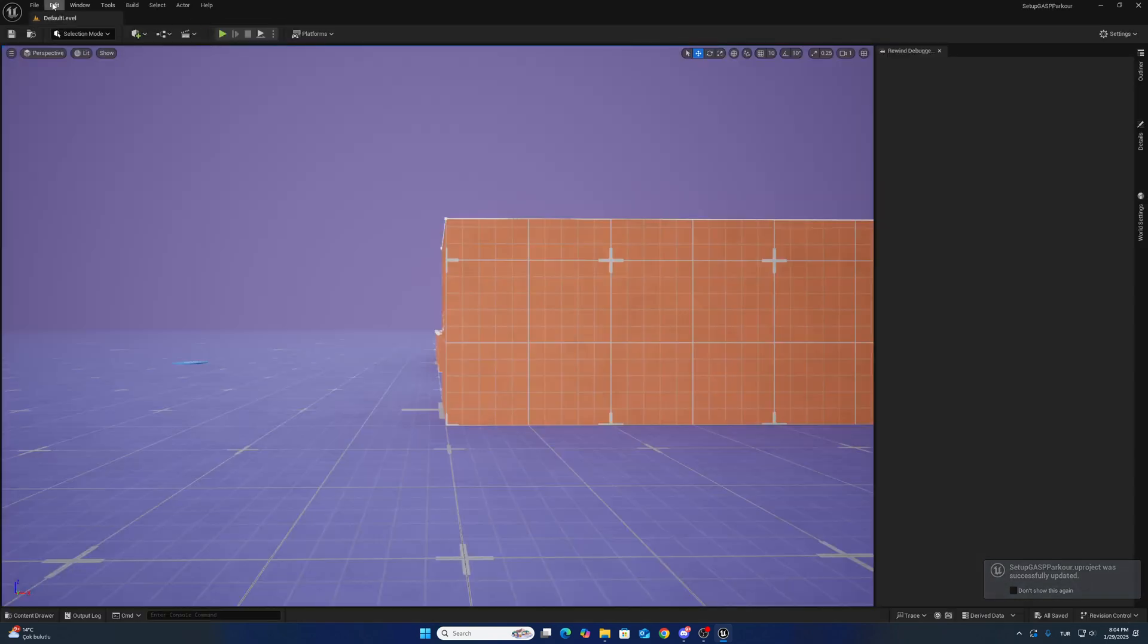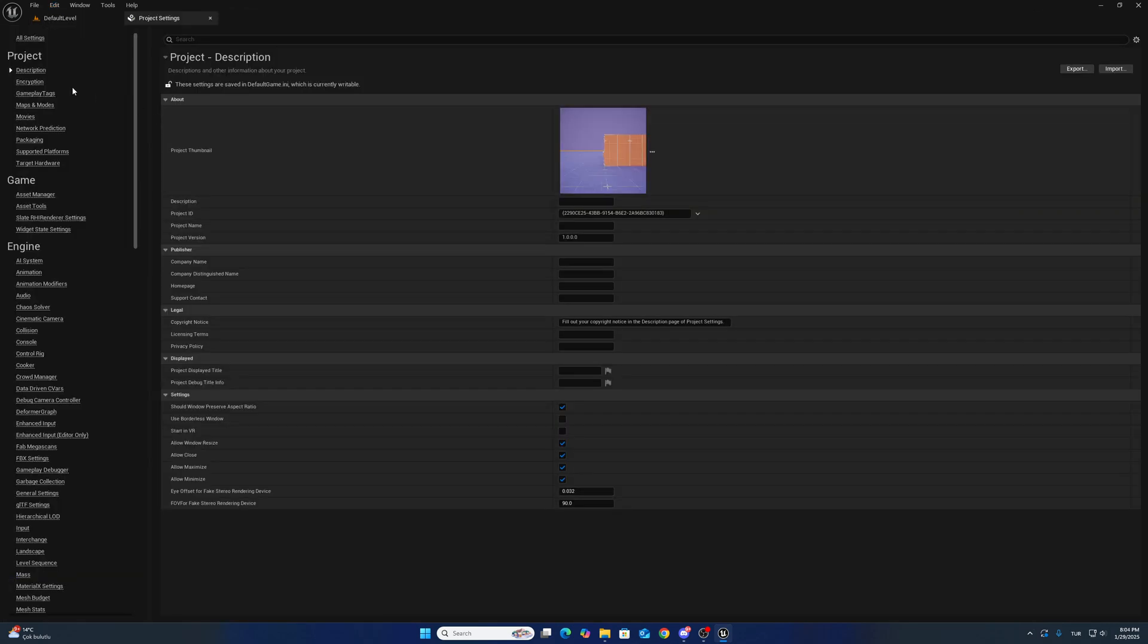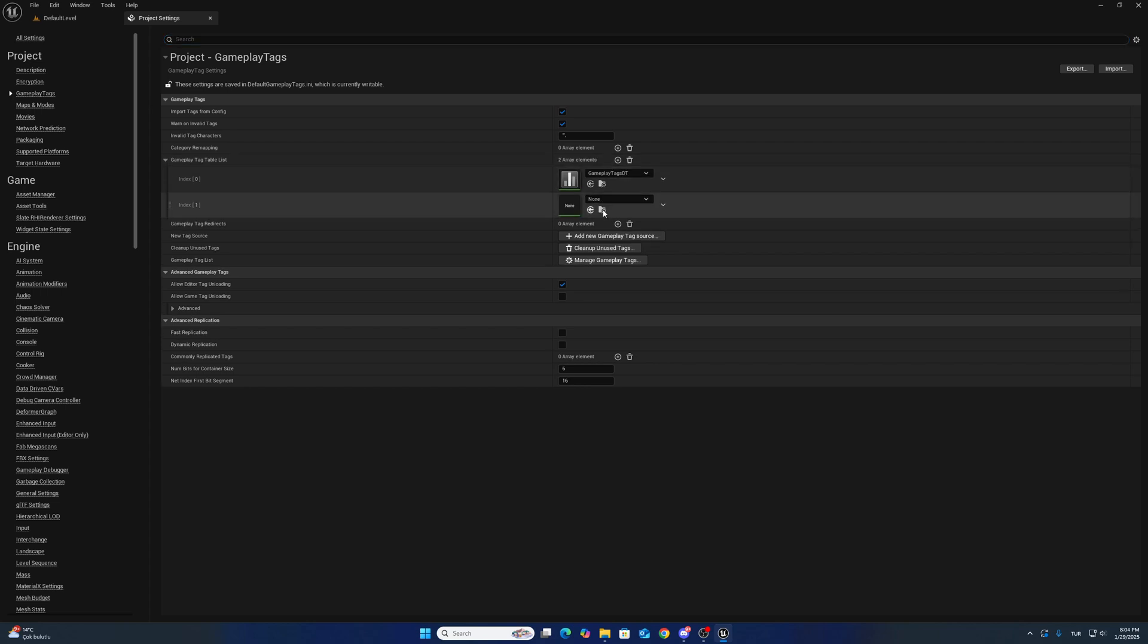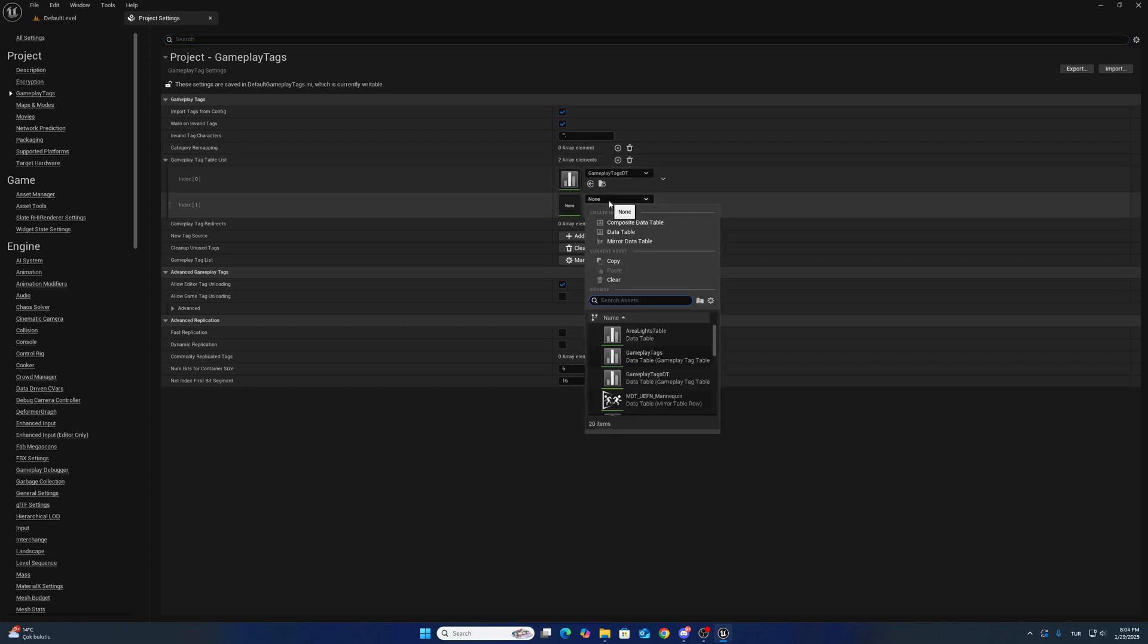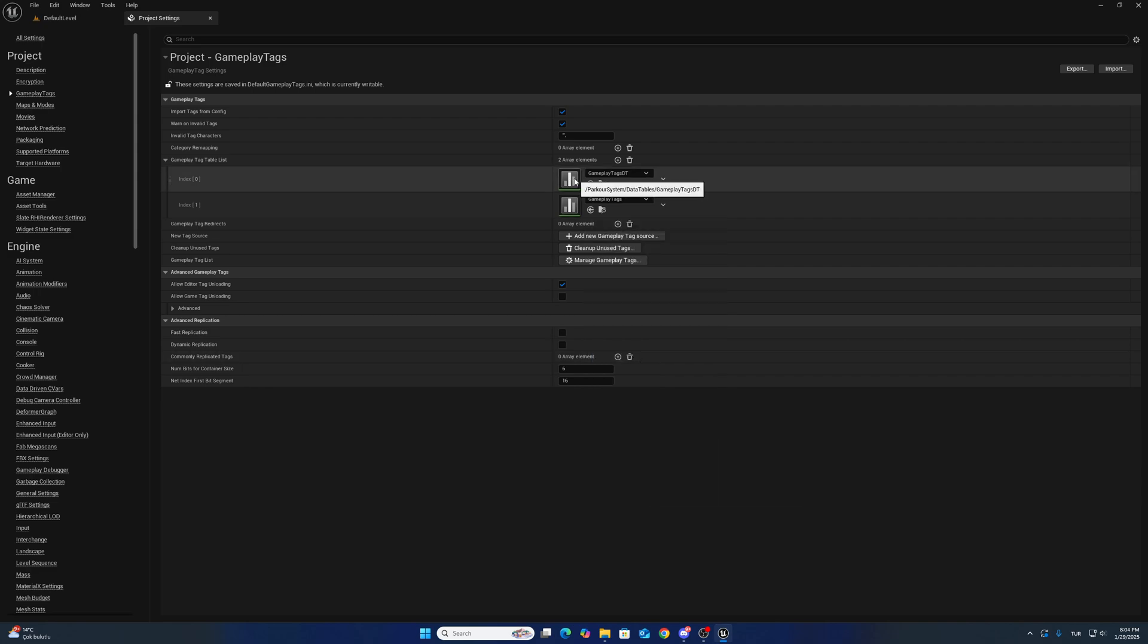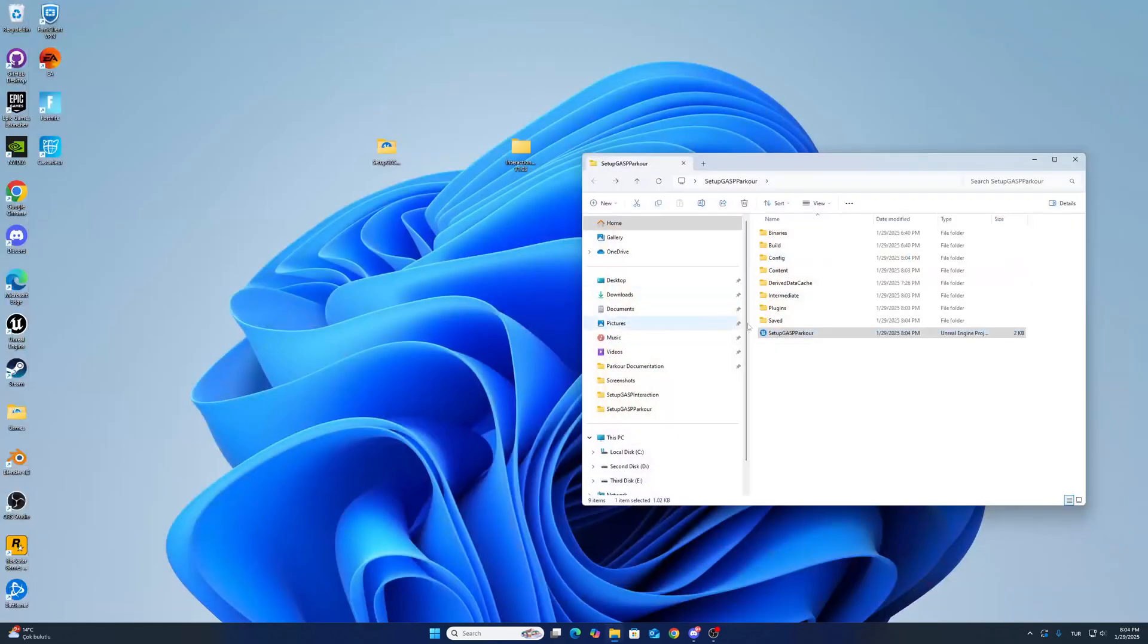And go to project settings, add gameplay tags. One more - this one for interaction, this one for parkour system. After adding these gameplay tags, restart the project.